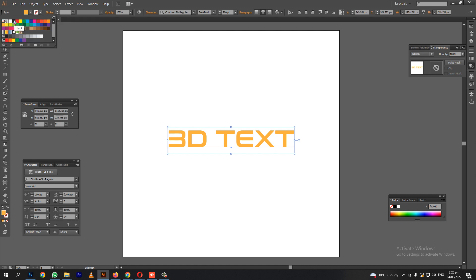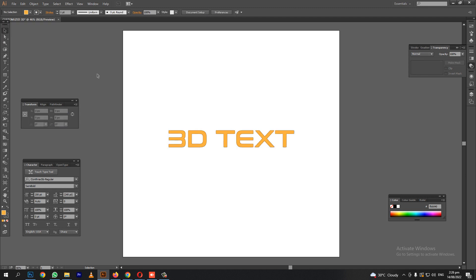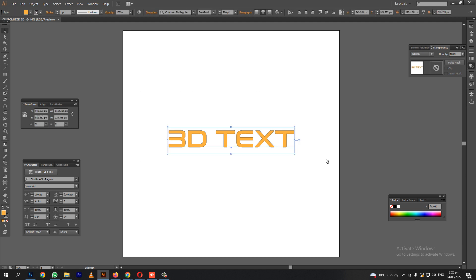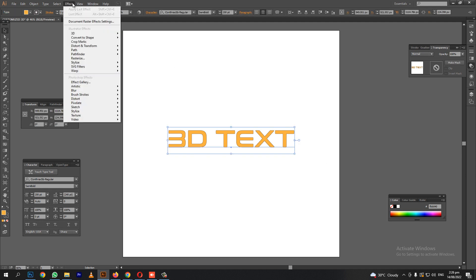Then, let's put a stroke. Here, I choose black stroke. It's up to you what color of the stroke you want. Me, I choose black because black is the common drop shadow.